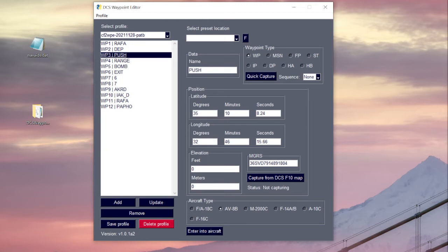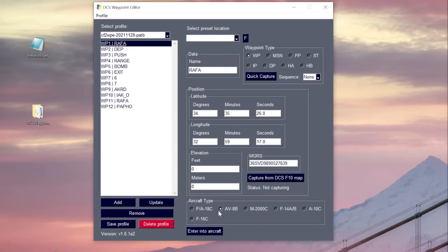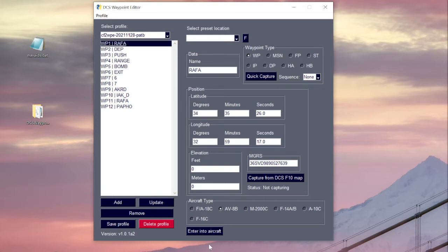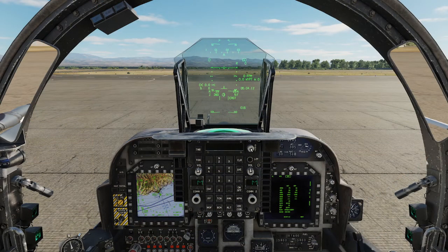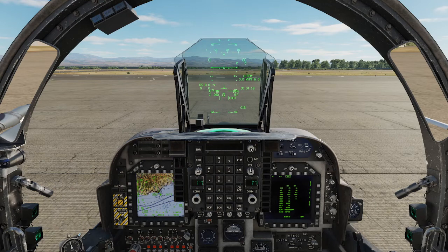The next thing we need to do once we've verified everything is good is check that we've got the aircraft type AV-8B selected. We're going to select waypoint one, then tab over into DCS, and when back in the Waypoint Editor hit the 'Enter into Aircraft' button, then go back into DCS.